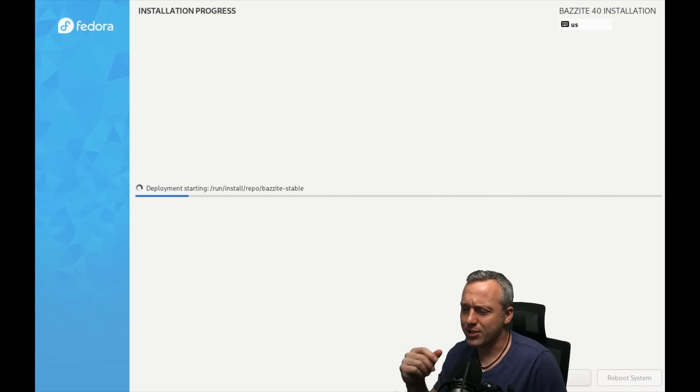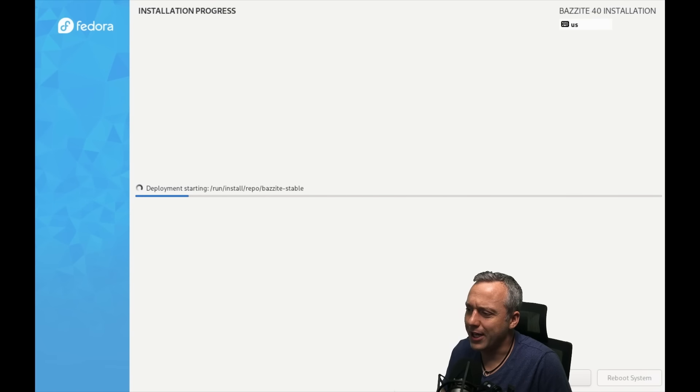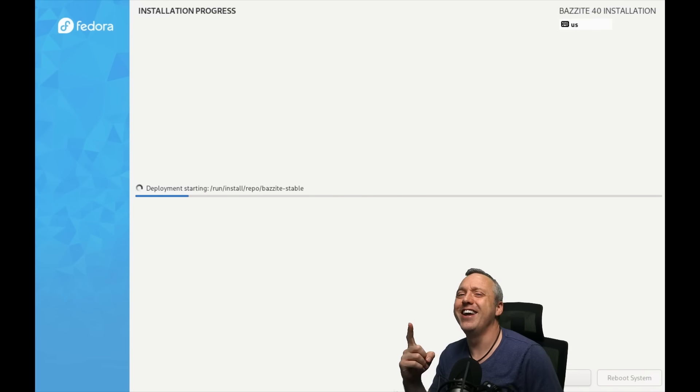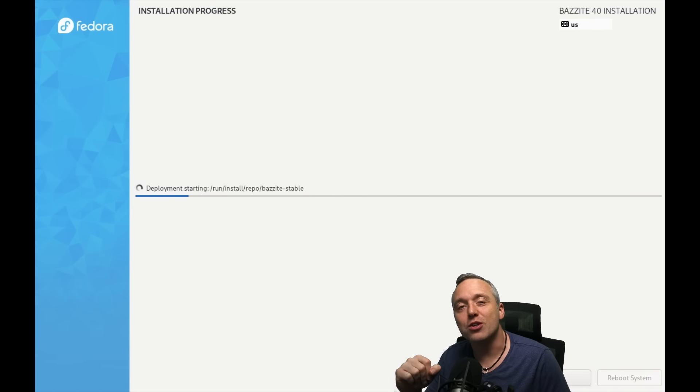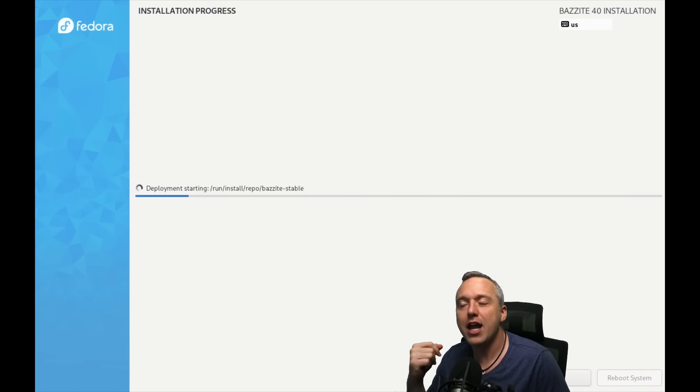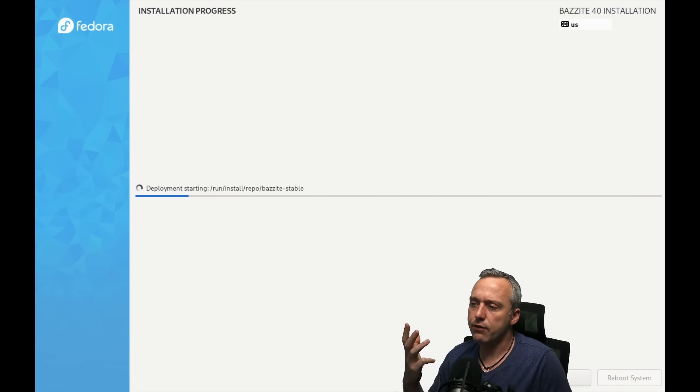Well, the Steam Deck has proven that there's some stuff in Linux you just really can't break. When it comes to the Steam Deck, I've updated that I don't know how many times, and it just works. It's like the Todd Howard of Linux. It's great. It just works. Actually, that's probably not a good analogy.